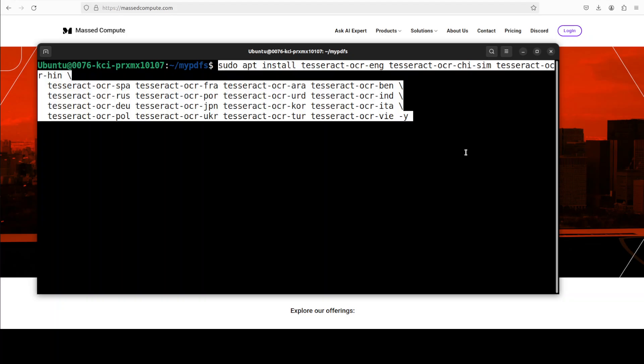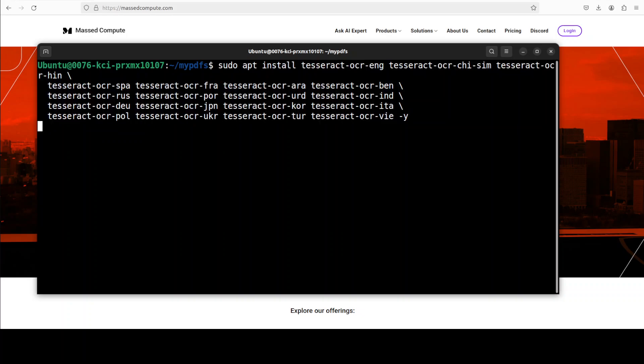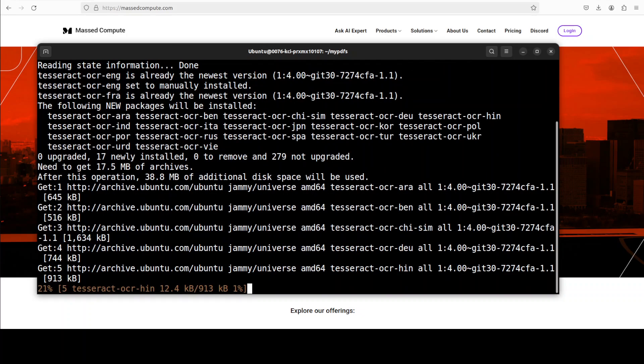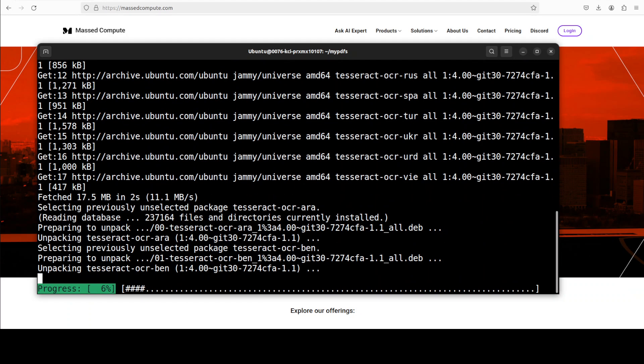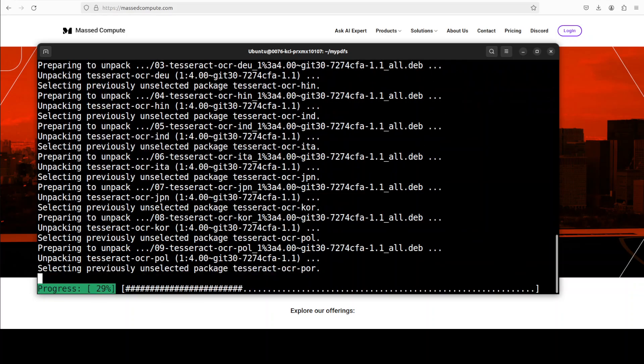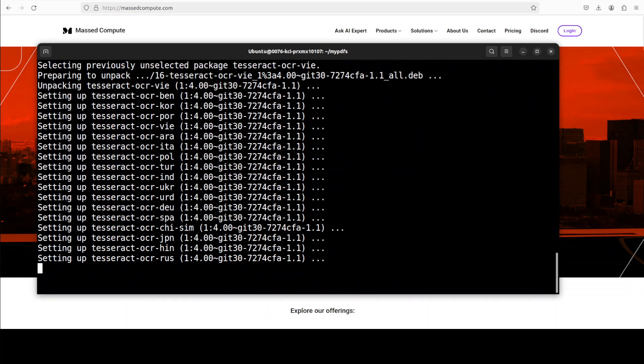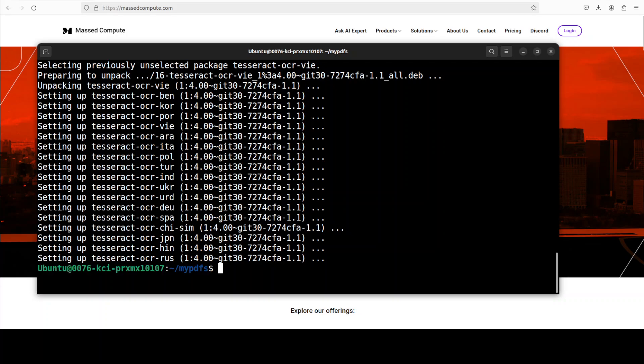So all the languages which I showed you like Turkish, Korean, Urdu, you need to install like this. So it is going to install the support for that language. This is going to take few seconds and that is done.